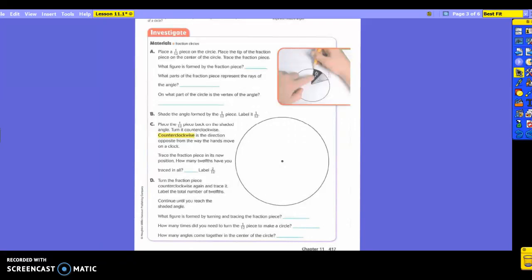All right, the beginning of chapter 11 is going to discuss your angles and your fractional parts of a circle. So you should have your fraction pieces out.